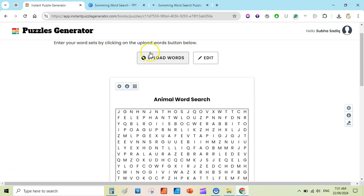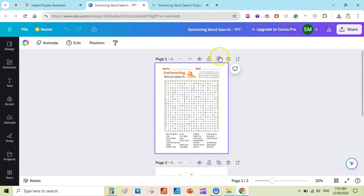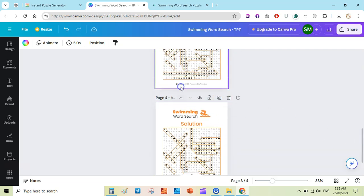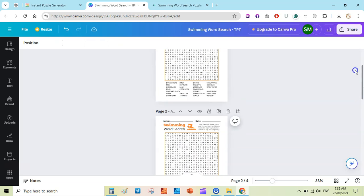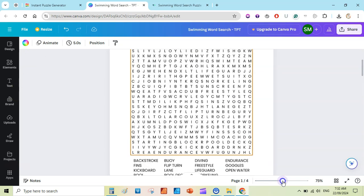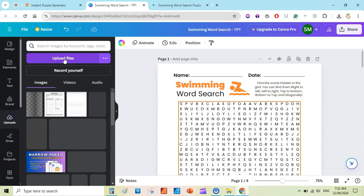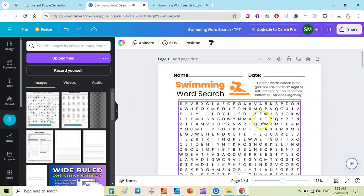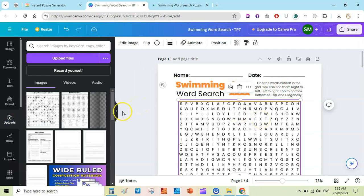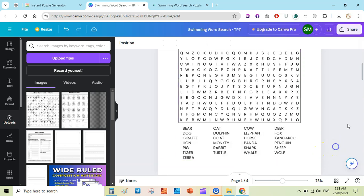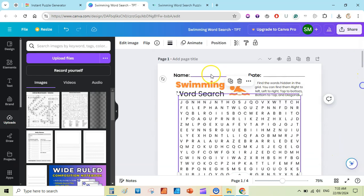In Canva, duplicate or create a new page at 8.5 by 11 inches. Duplicate the puzzle page and also duplicate the solution page, then move the solution page down. Now we have a new page, a puzzle page, and a solution page. Upload the animal word search image files — upload both files, then drag and replace the puzzle page image. Now we have the animal puzzle here.